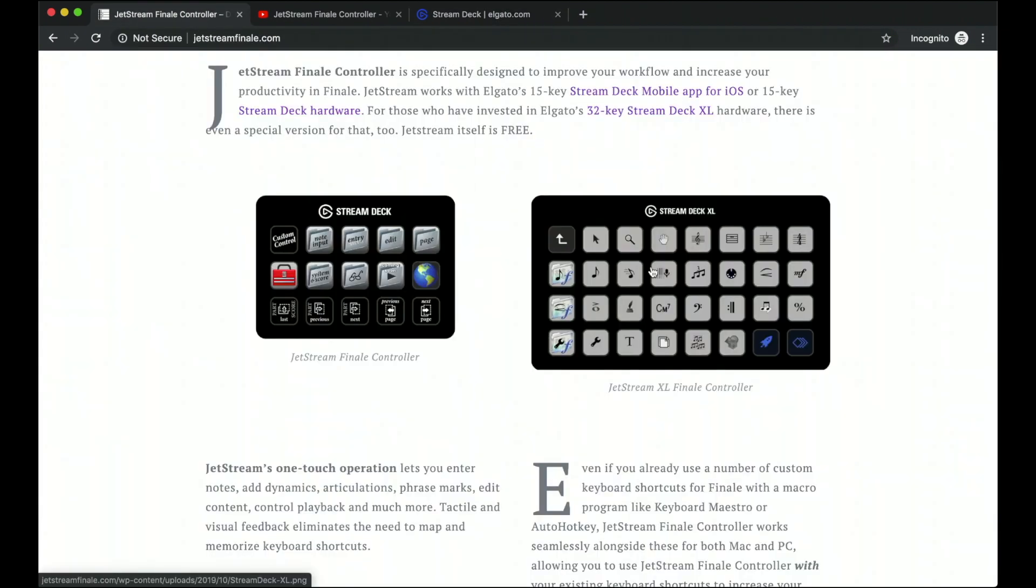But instead of going through all these pages, you have even more options on one page that you can use. Exact same feature set, just more options on a single page.